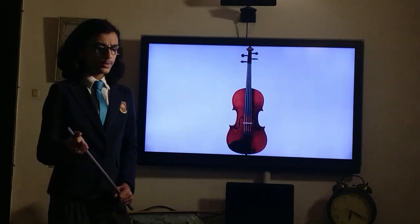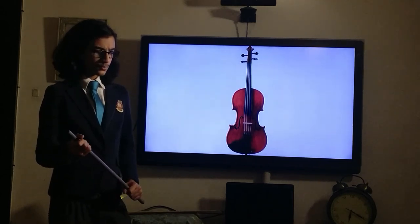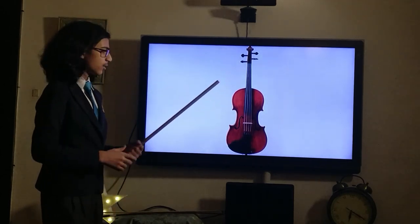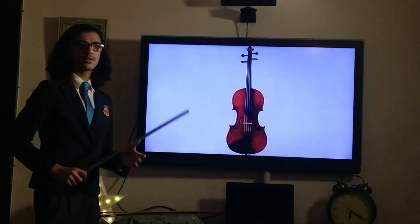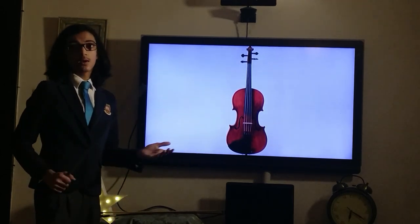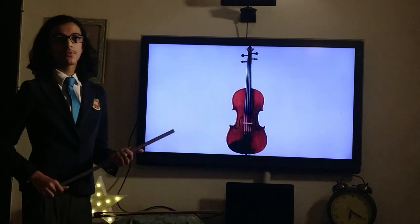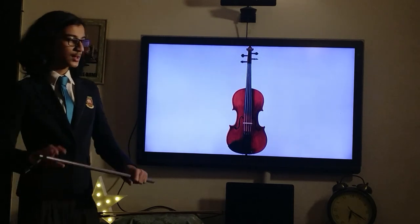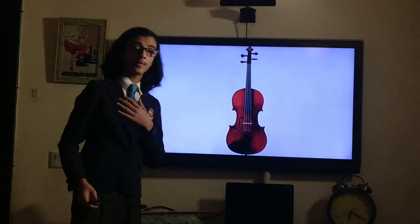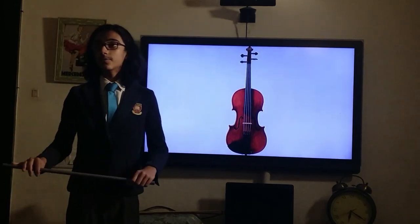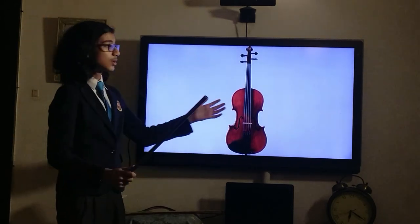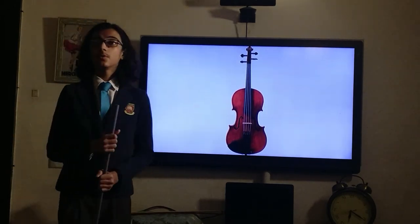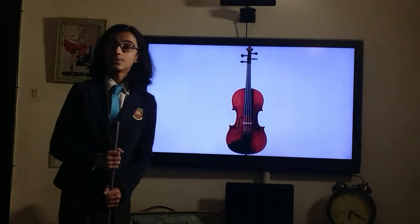Anyway, that's all there really is to it. It's quite an important part of the string section. Thank you very much for watching — this is all I had to say about the viola, and I will see you next time.